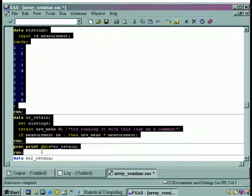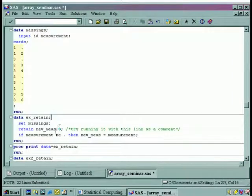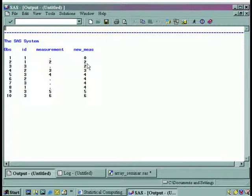Let's highlight all this and pick up the proc print to see what's going on. Click on our running person, and there you go. This zero here is what initializes the variable new_measure — it starts out with a value of zero, not a value of missing. The next value was not missing, so we had the equality. Here it was missing, so the retained statement took over and carried the value down. Here the value was not missing and the equality held. But for these three missing values, the retained statement is carrying the value of four down through those observations. That's what the retained statement does.